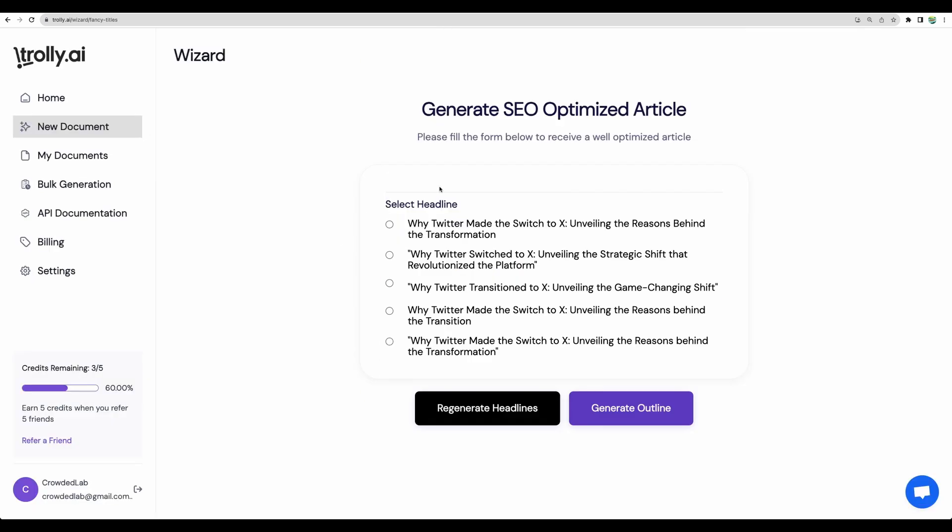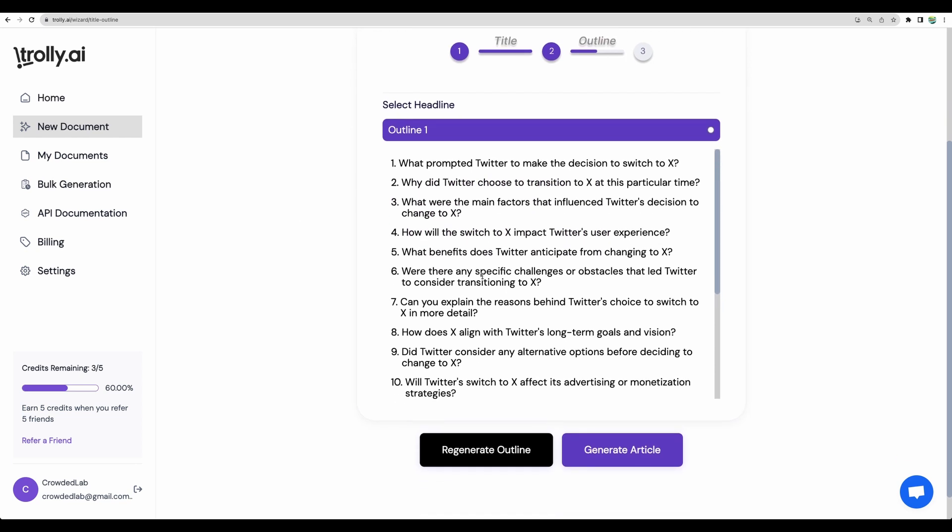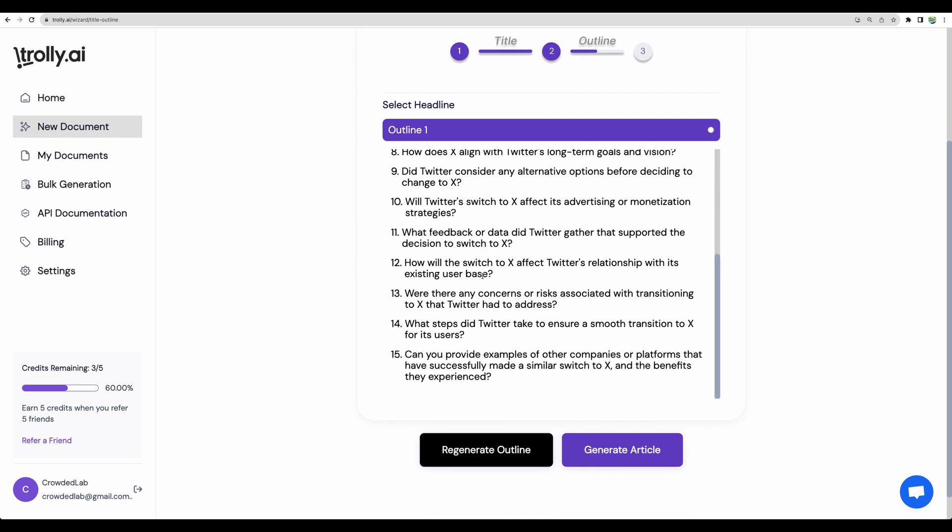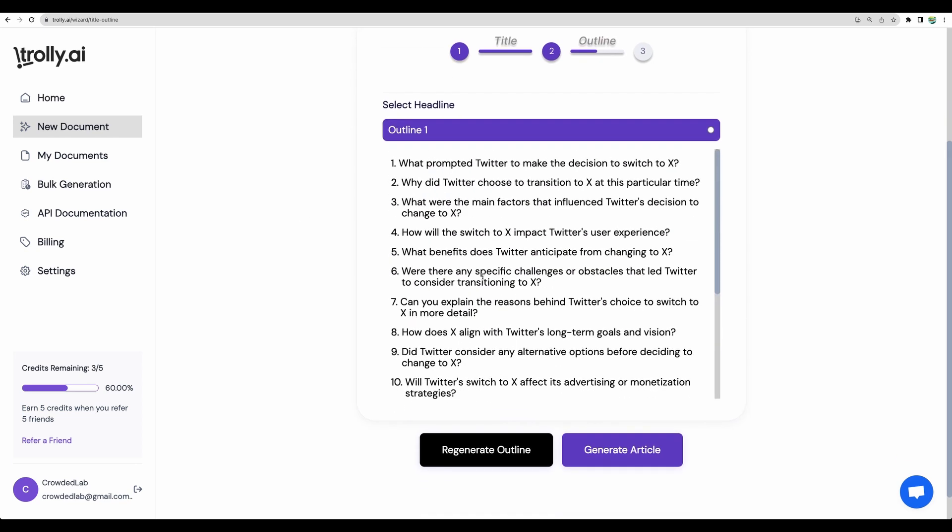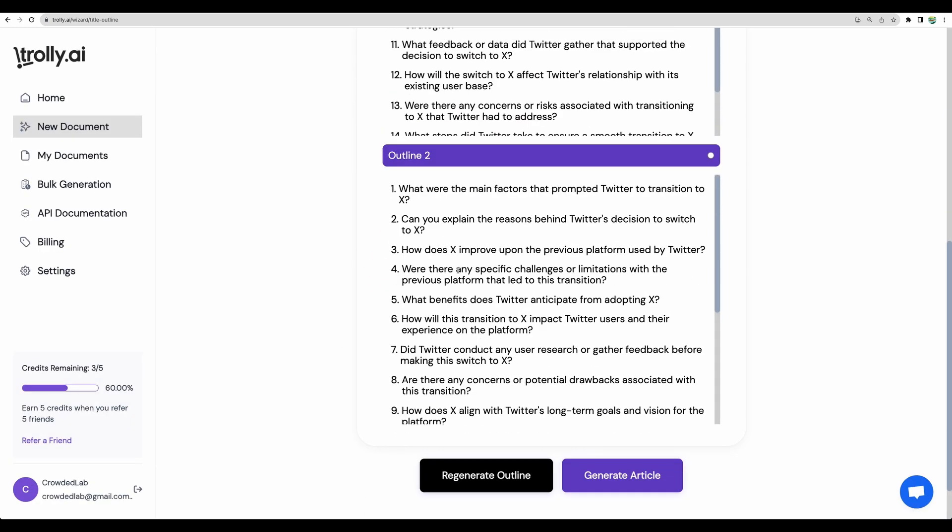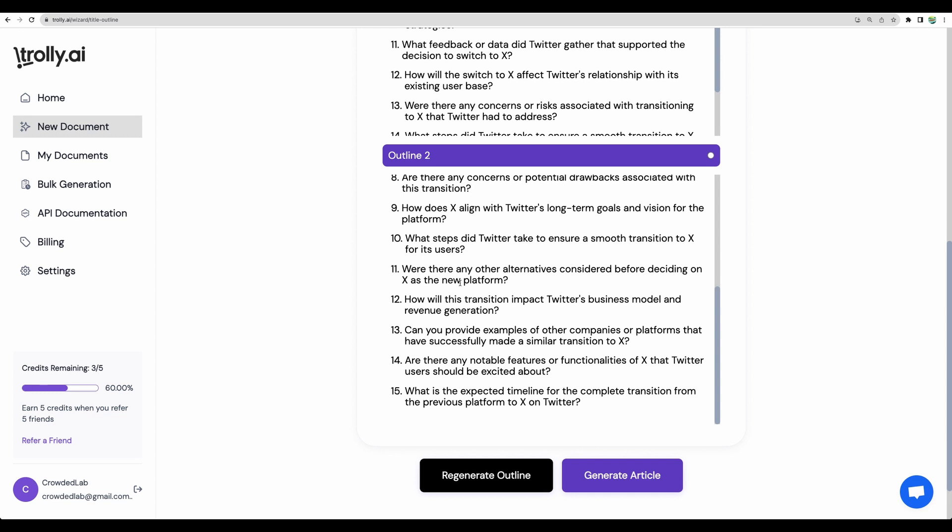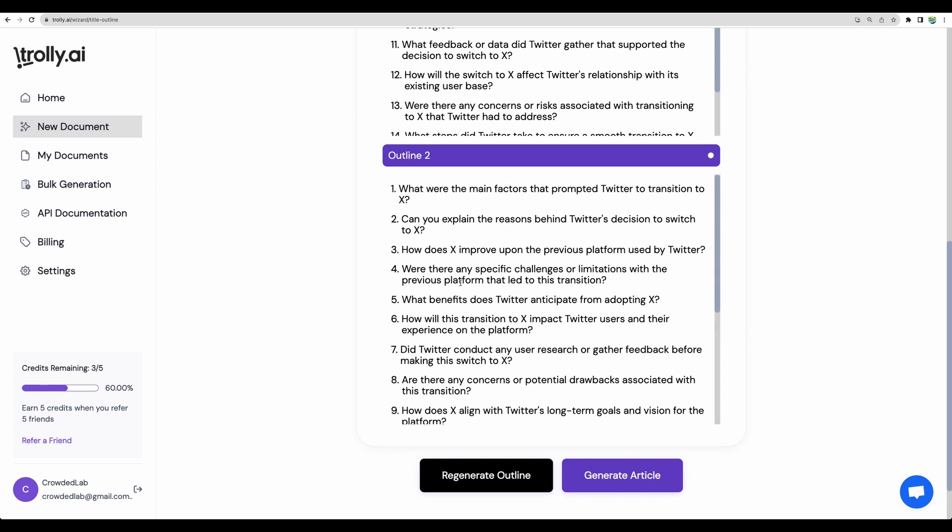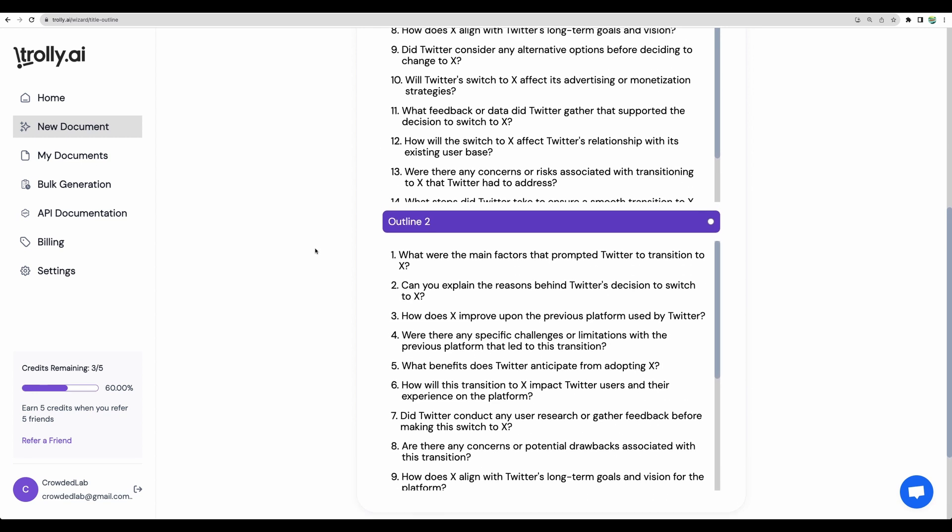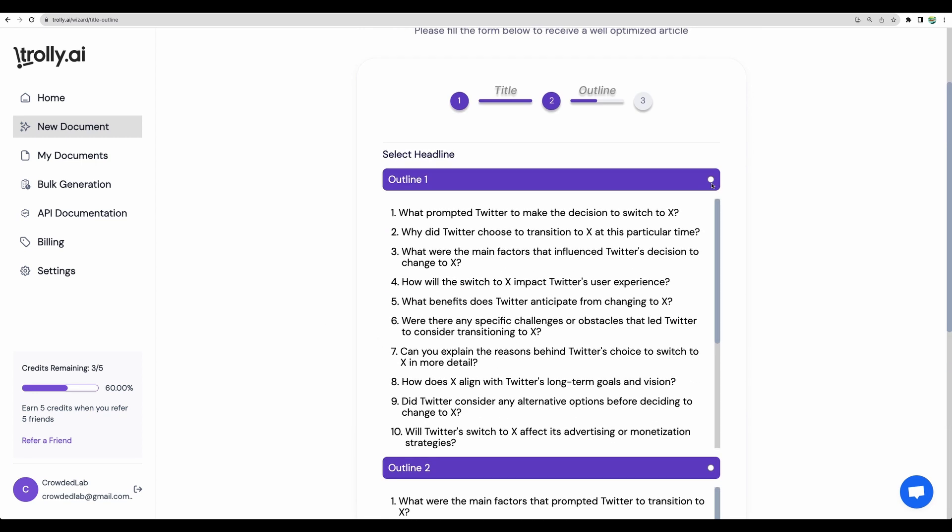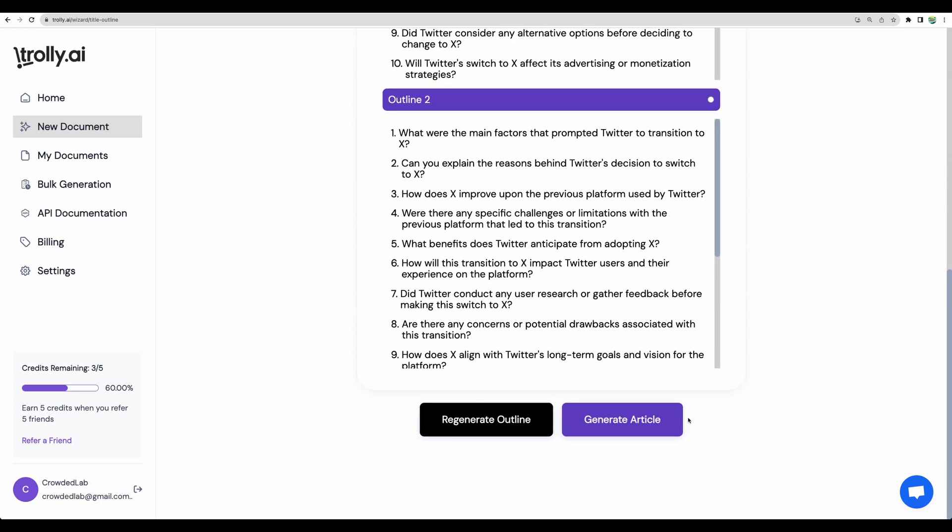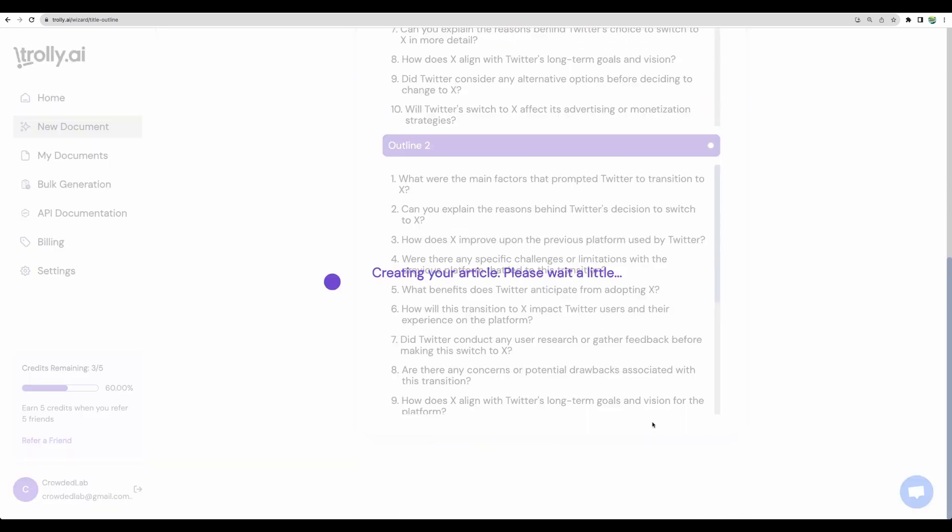Let's generate. Here are our headlines. Let's use this one. Generate outline. Again, pretty detailed outline. But it would be good if you will be able to edit that. Let's test regenerate feature. We got the second outline. Which is similar. Let's choose the first one. And generate article.